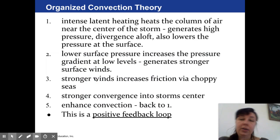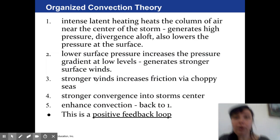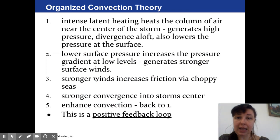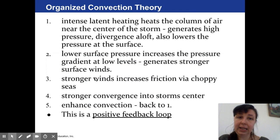Another way to think about this is organized convection theory, which states that intense latent heat in a column drives the sustained development of the storm system.